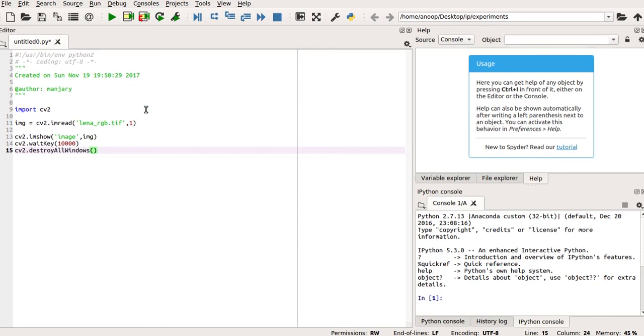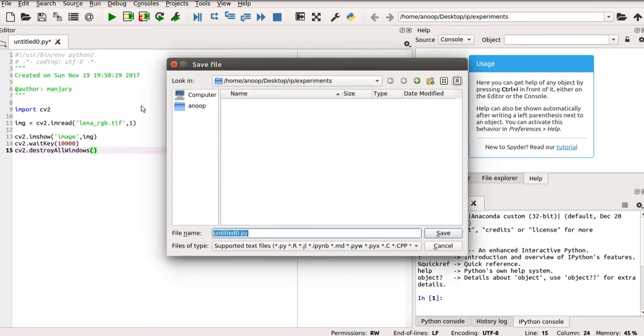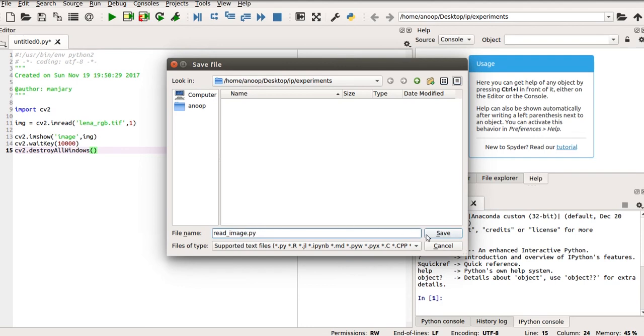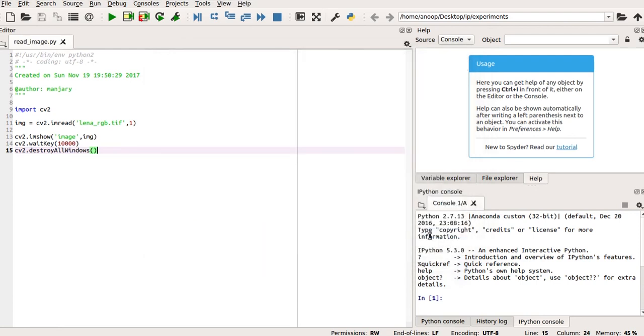Now, we can save the program. Let me save it as read_image. And it is in the folder IP, and inside that, the folder called experiments, where I have the image lena_rgb. So, now we are going to run our program.